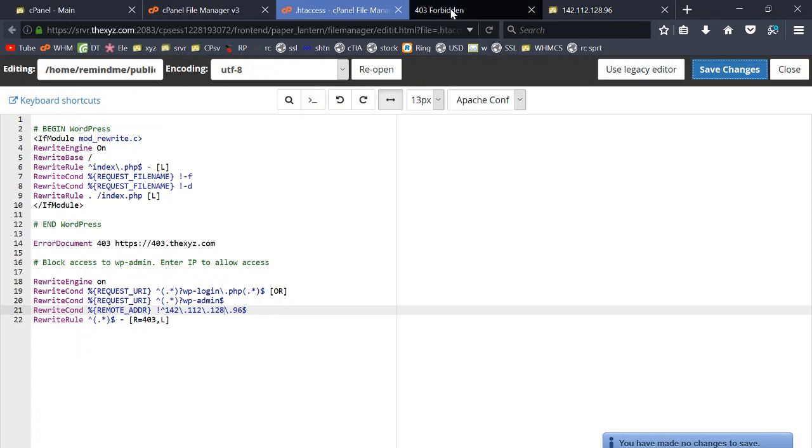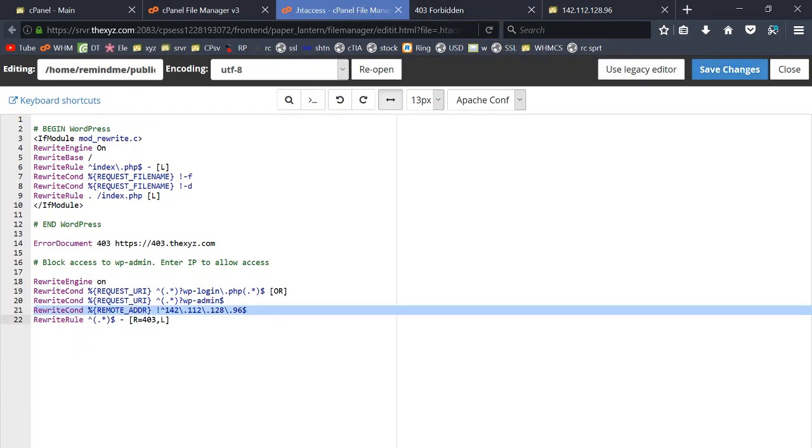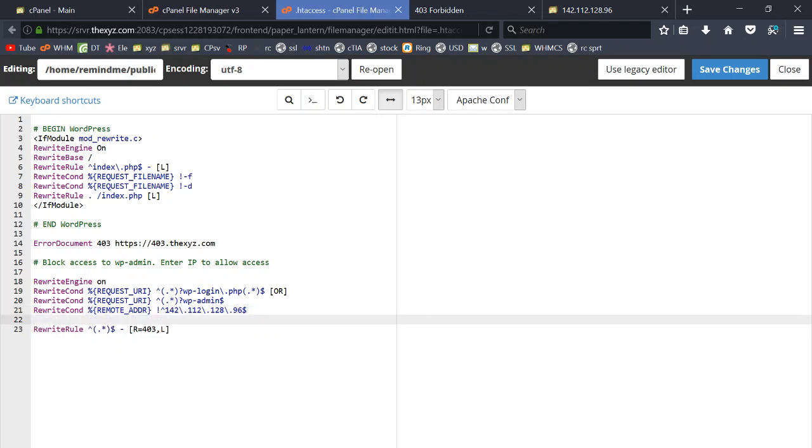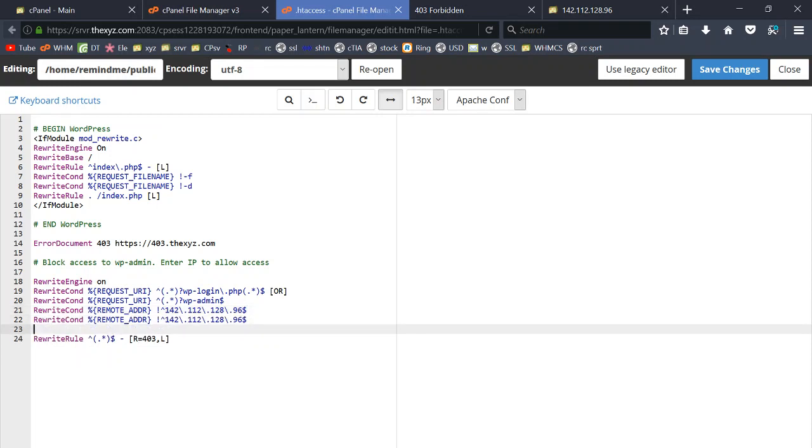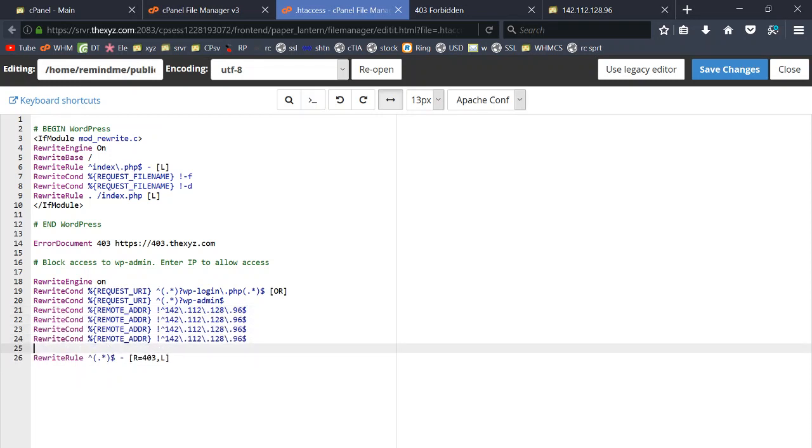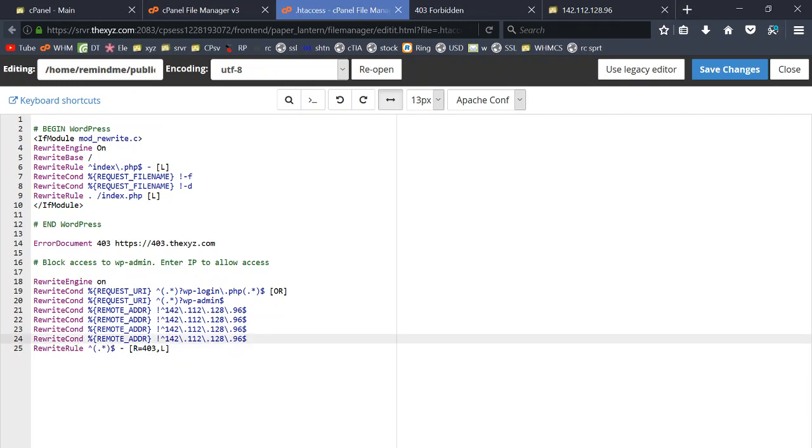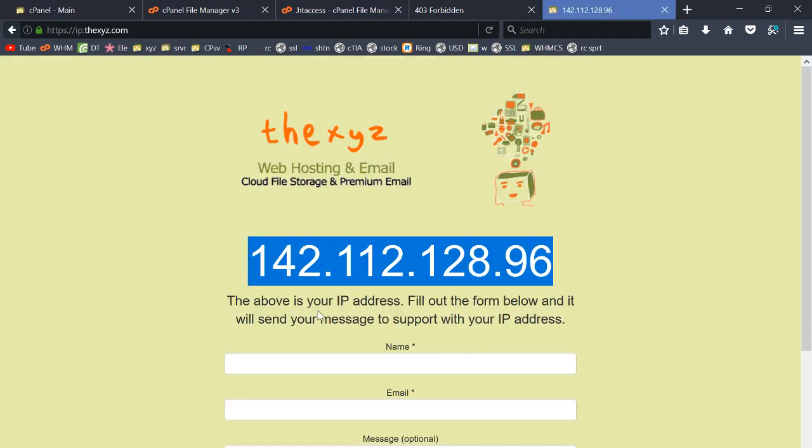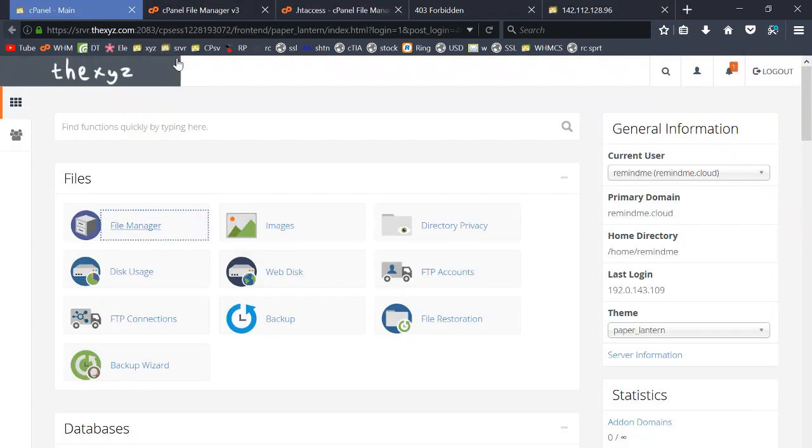You can add as many IPs as you wish to the htaccess file. Just copy this line, add a new line, paste it in here like so, and you just change these numbers with the numbers of the IPs you wish to add.